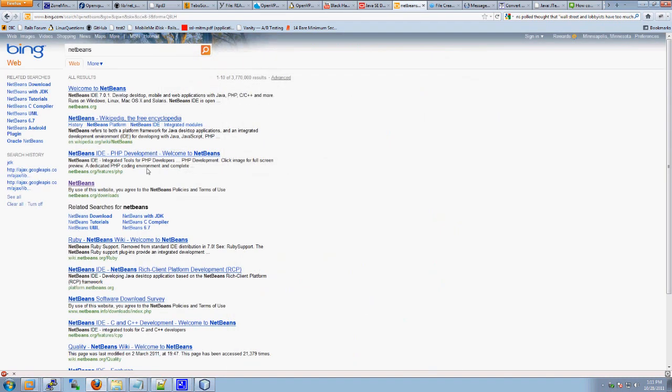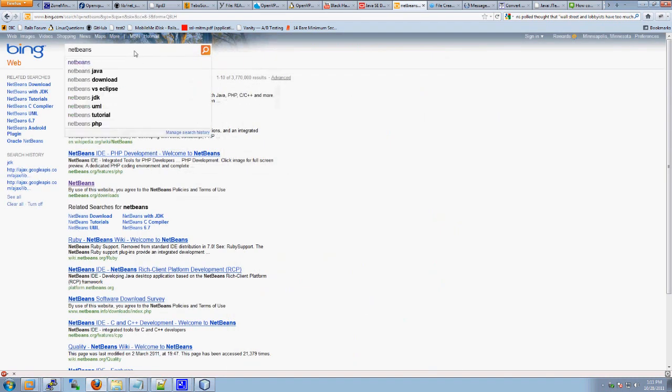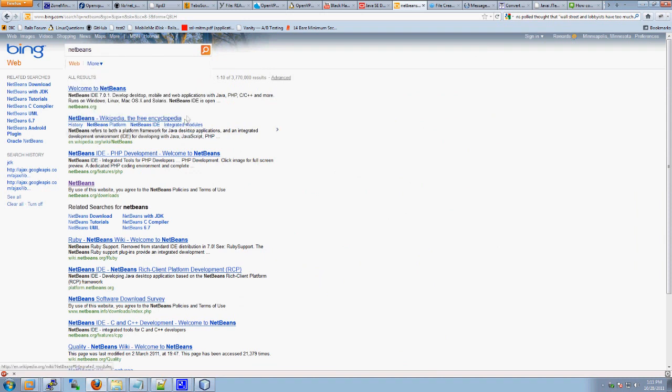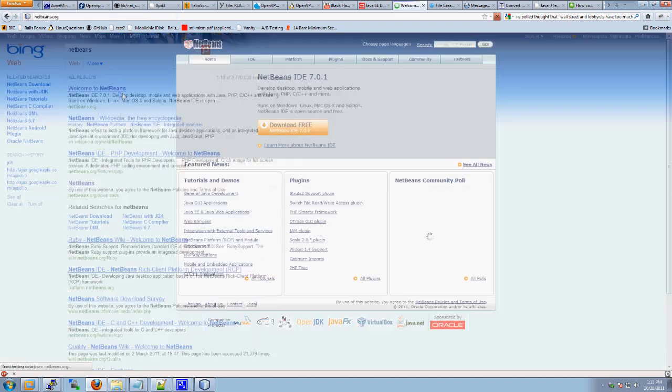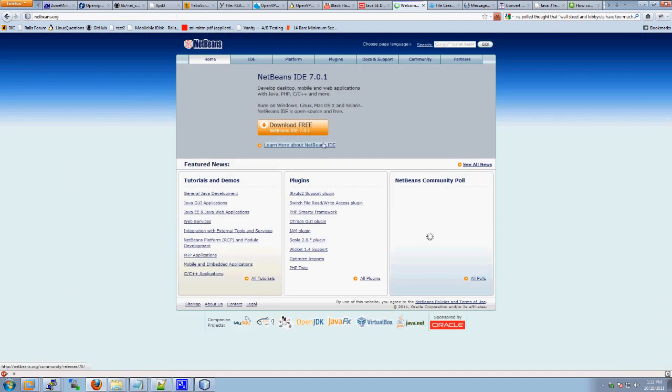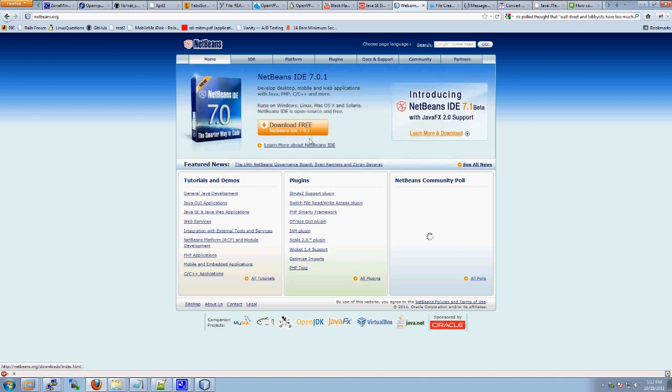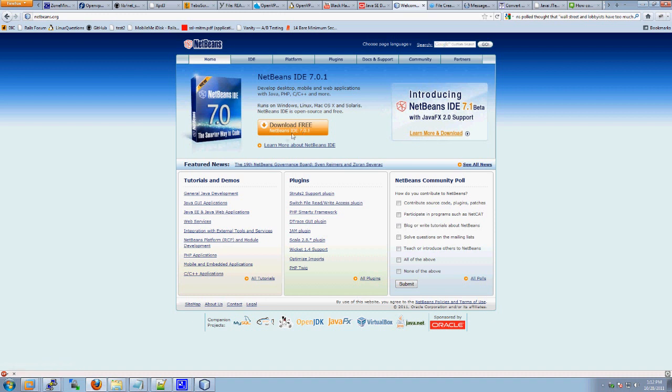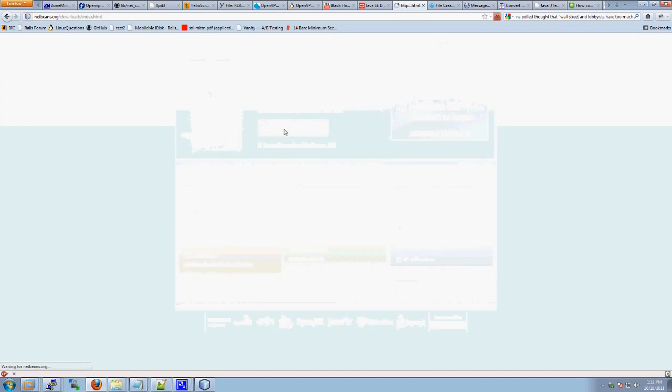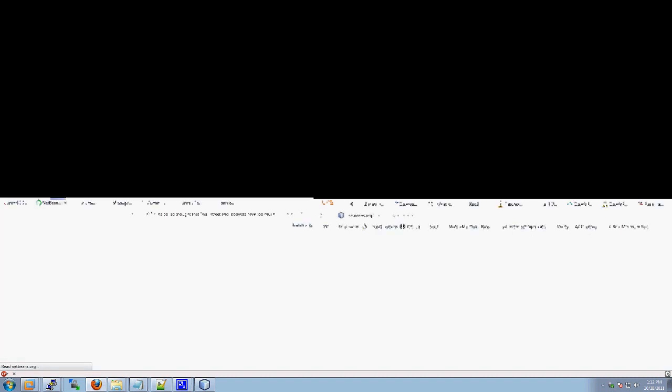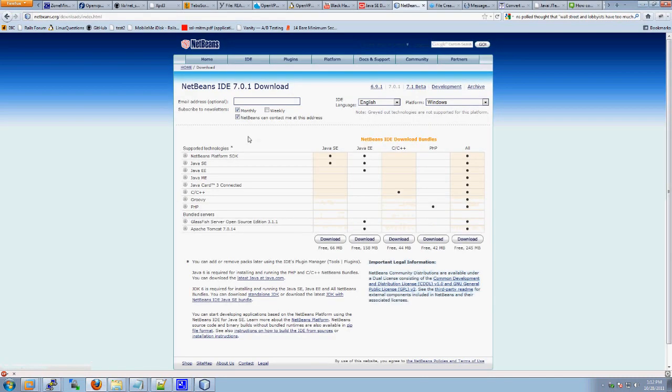The next thing we have to download and install is NetBeans. So, Google for NetBeans, and you'll find it actually at the top. Welcome to NetBeans. Then you want to download free. Right now NetBeans IDE 7.0.1 is the pick, and it's an orange button at the moment. It's like 2011.